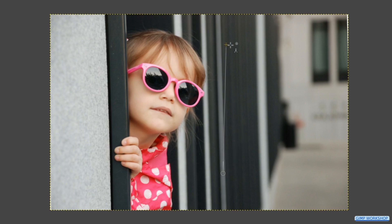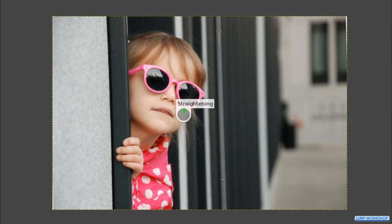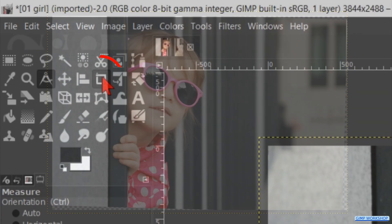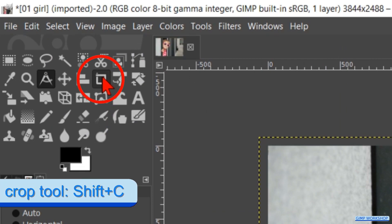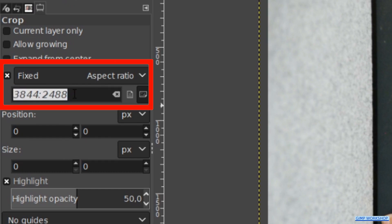When the line is drawn, we can still move the begin point or the end point. Now hit the button Straighten. Make the crop tool active — we will make the image square. Check Fixed at the aspect ratio and fill in 1 to 1.